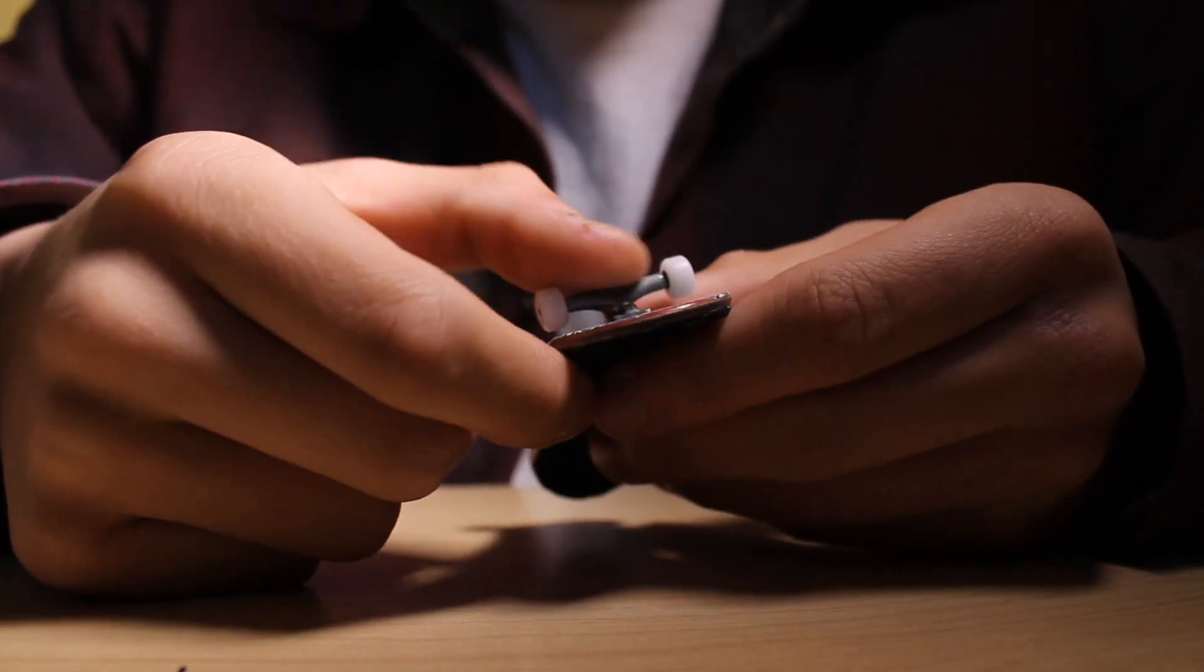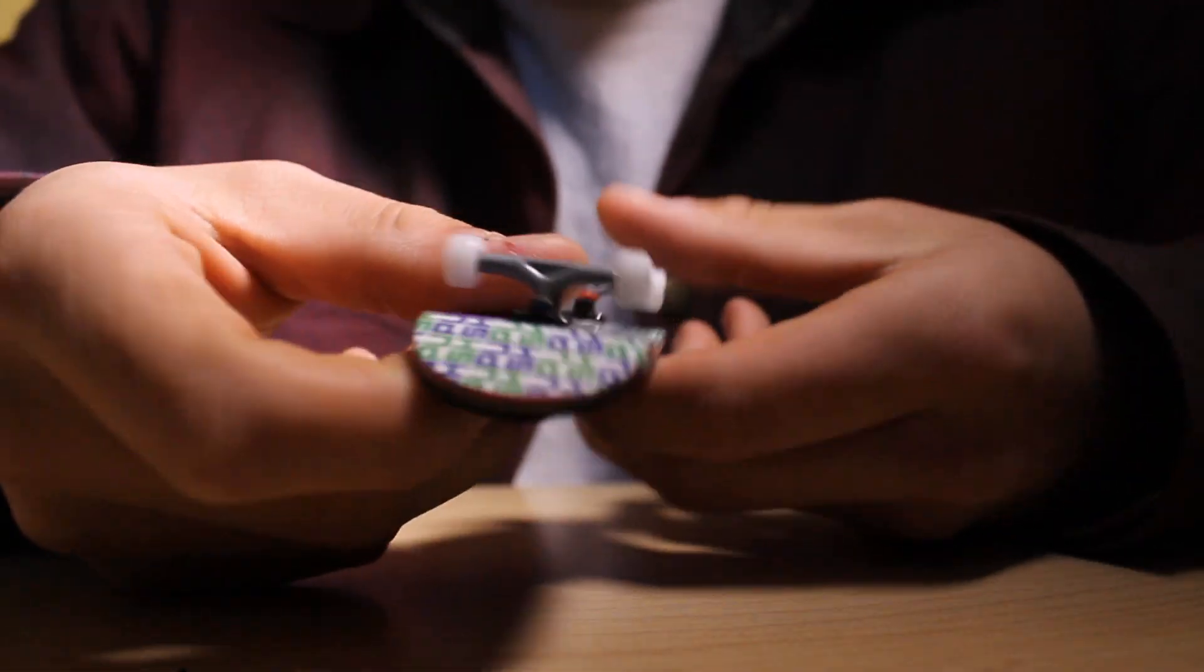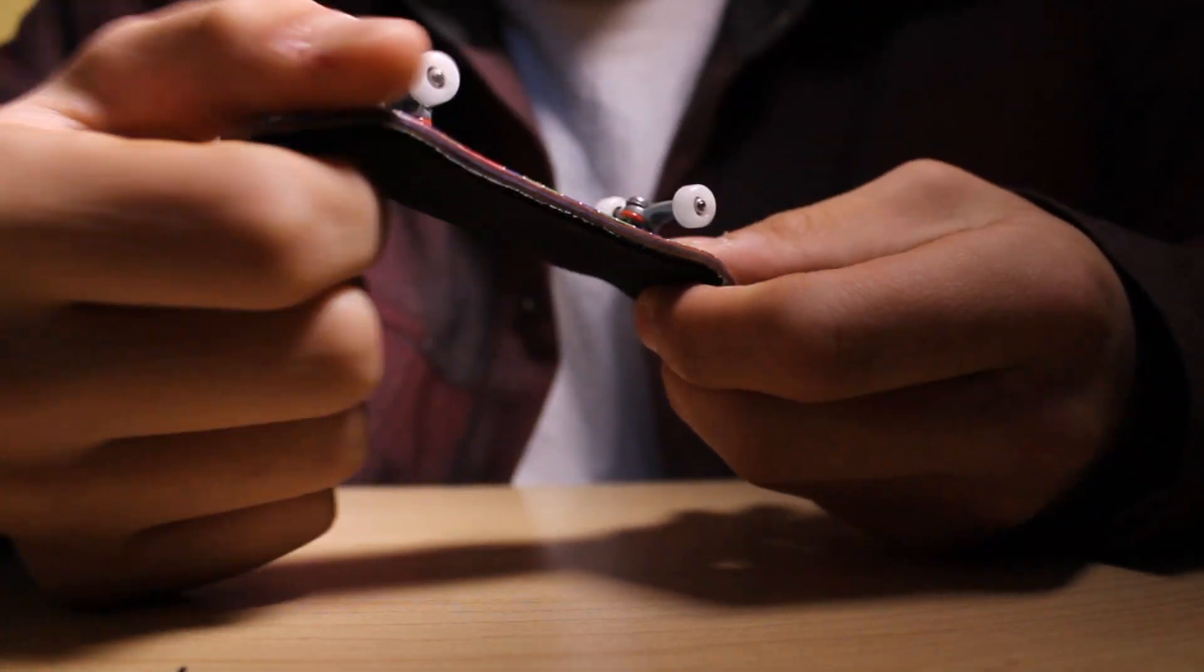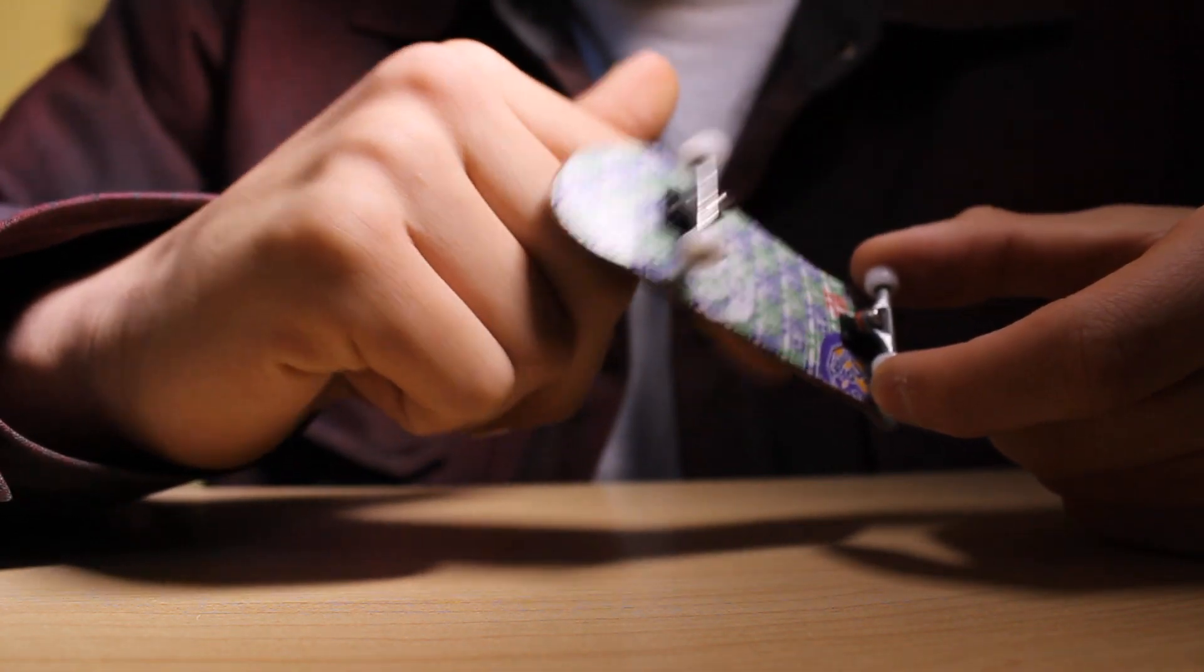The first impression when I first got them - I've used them before, like my friend has a pair and they're really smooth. He's had them for a super long time, like over a year, and he uses them outside on concrete and they still ride very smooth.